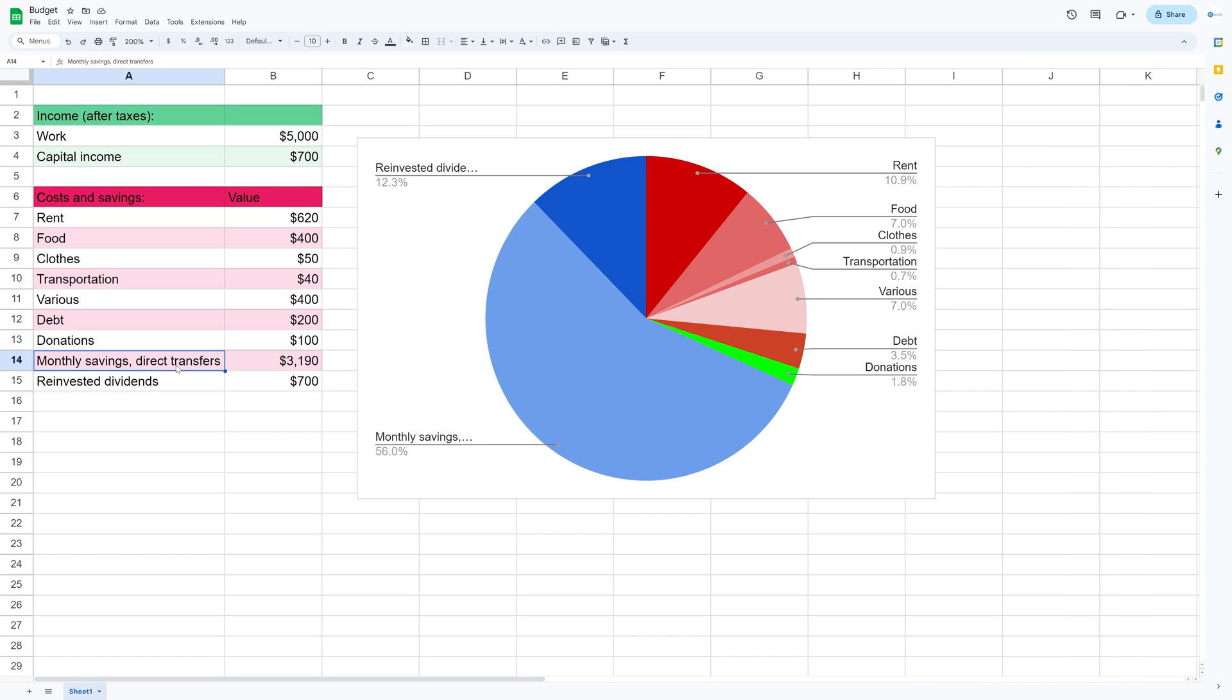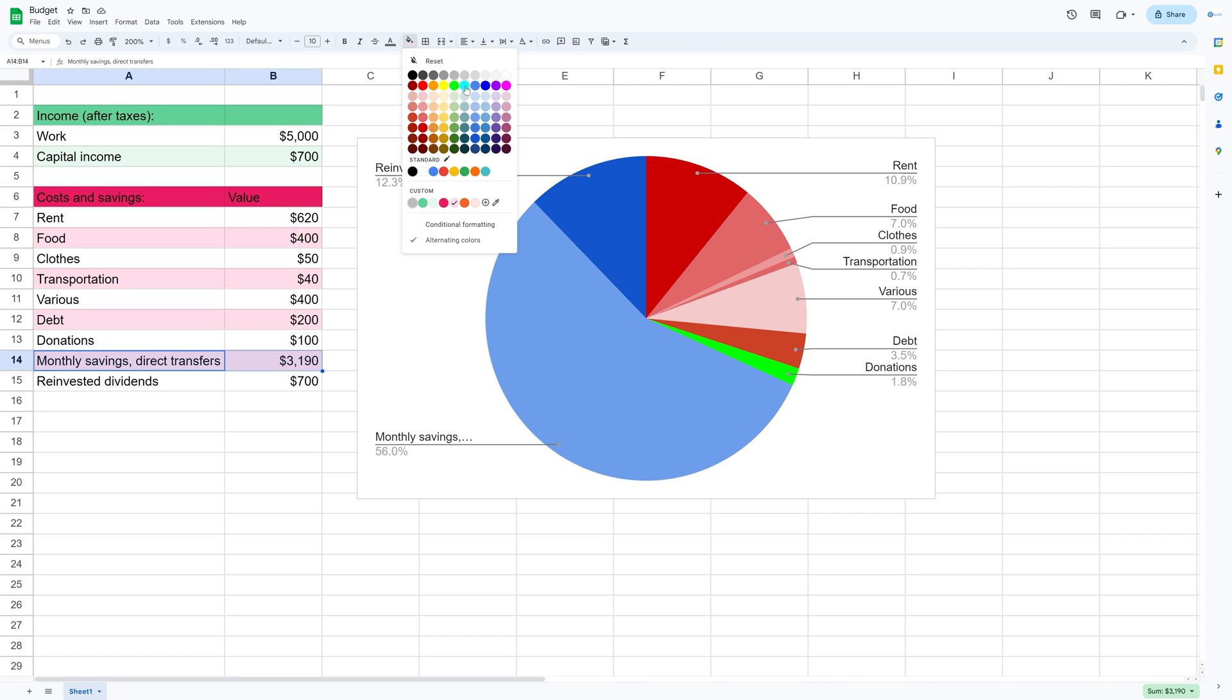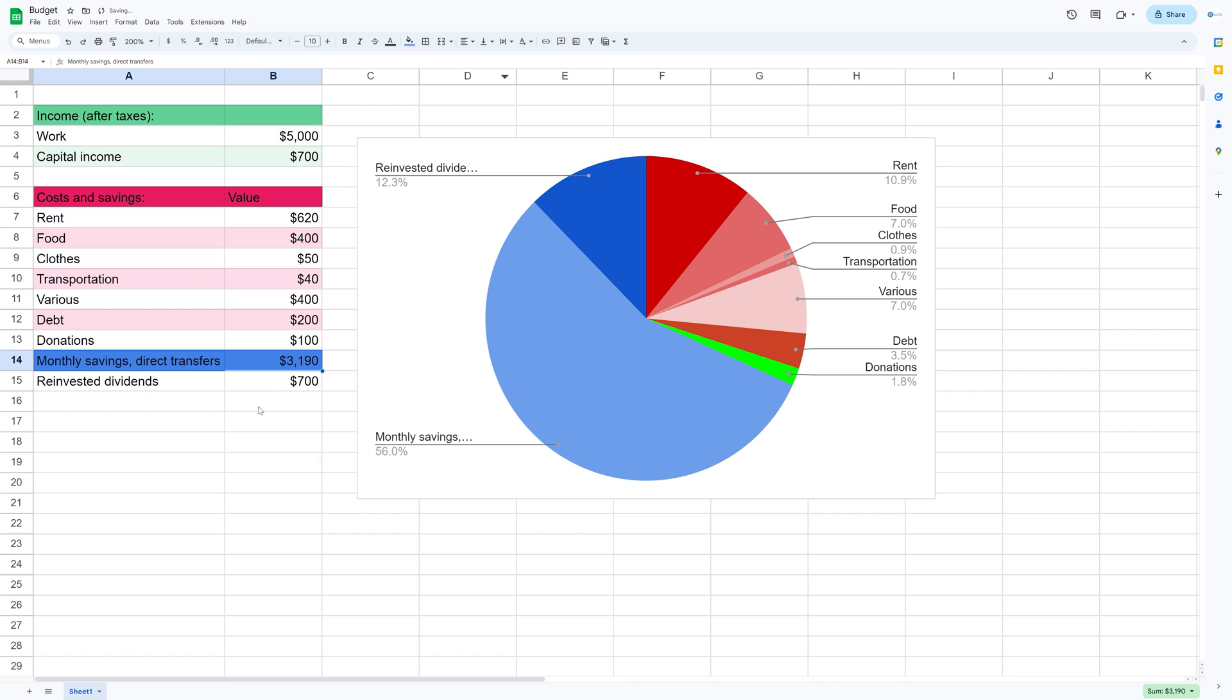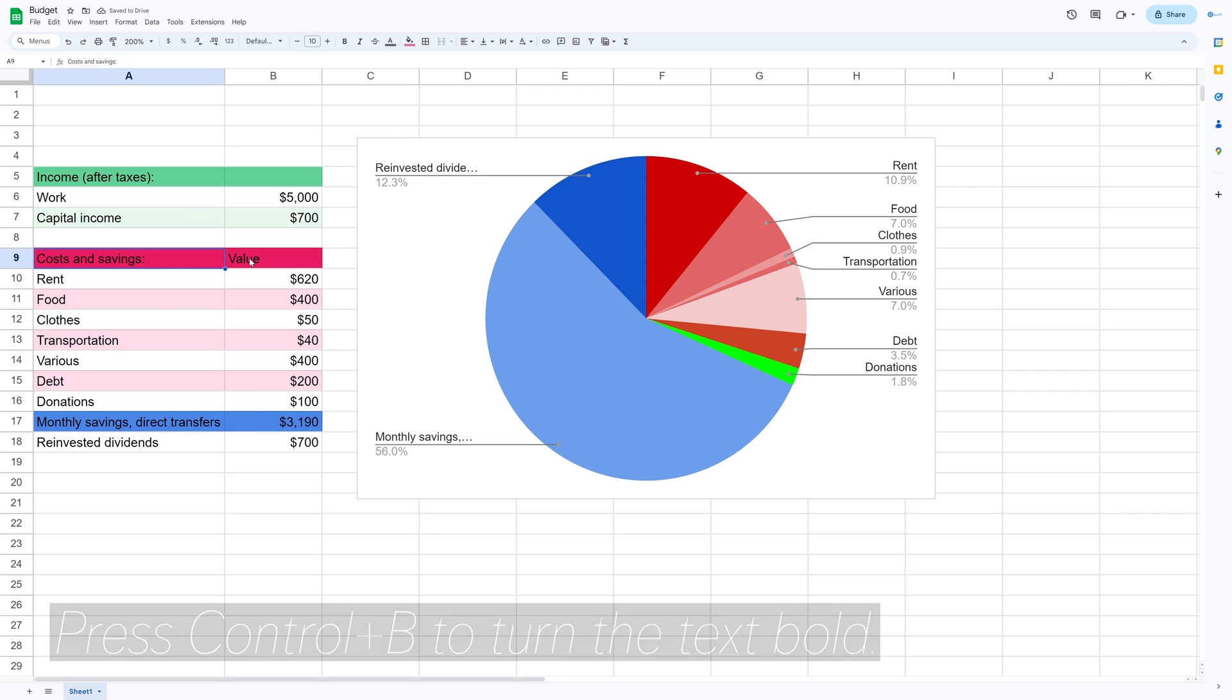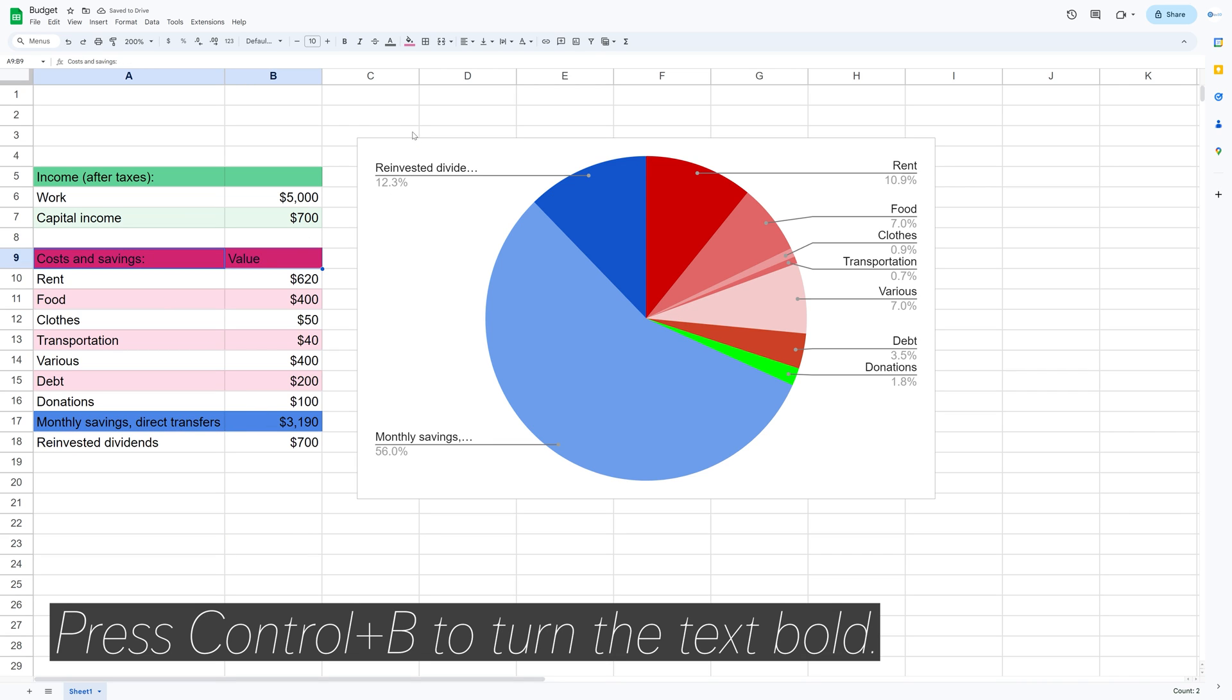And then let's make the costs red. And then for monthly savings, I'm just going to make it blue. So something like this. And then let's select it and drag it a bit down so that it matches the pie chart. And then you can press ctrl B to make the text bold.